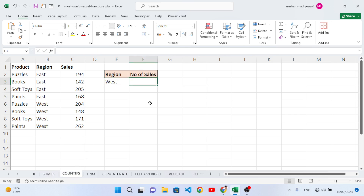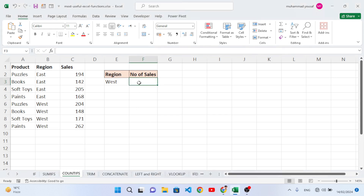Now let's move to COUNTIFS. COUNTIFS is used to find the count of values based on a criteria. Here we want to find how many times 'West' appears in our data.